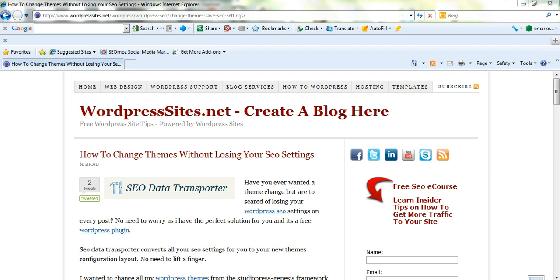I've also written a blog post on my site WordPressSites.net titled 'How to Change Themes Without Losing Your SEO Settings.' I've put this under the WordPress SEO category, so if you prefer reading text you can read that blog post. But I'll just show you the plugin now.